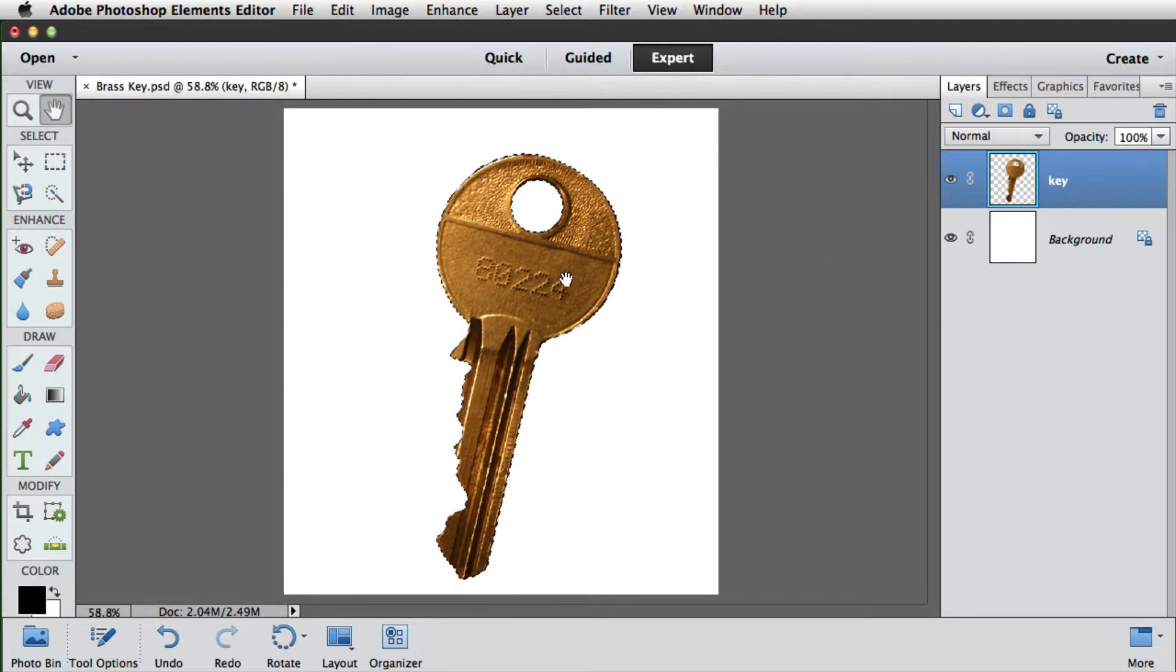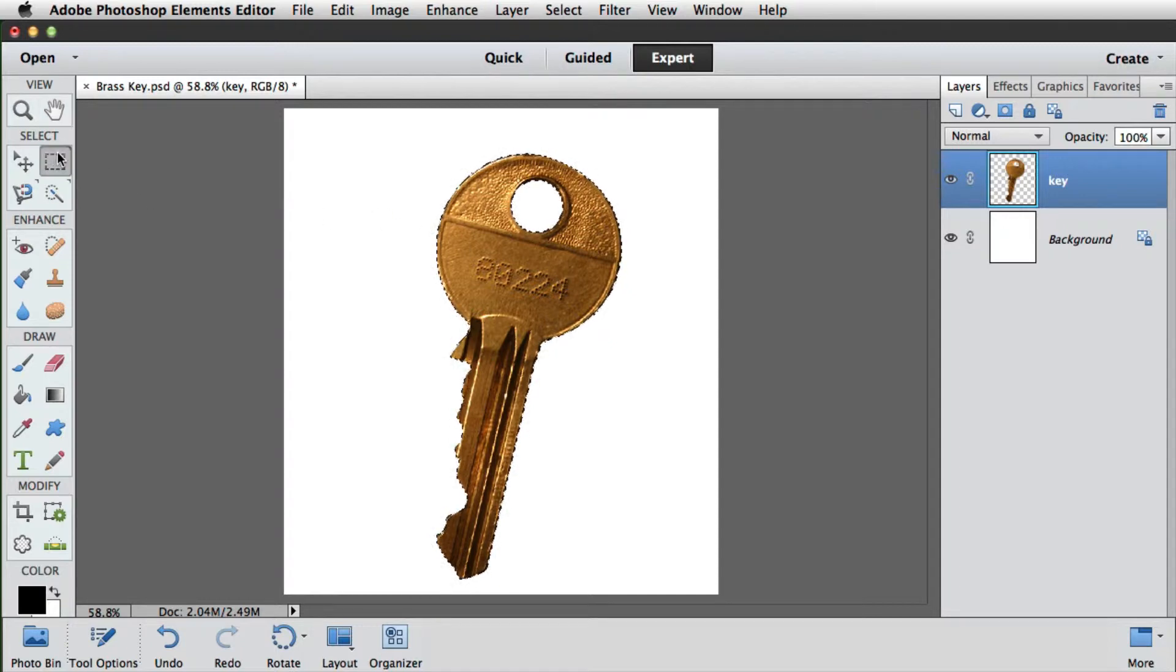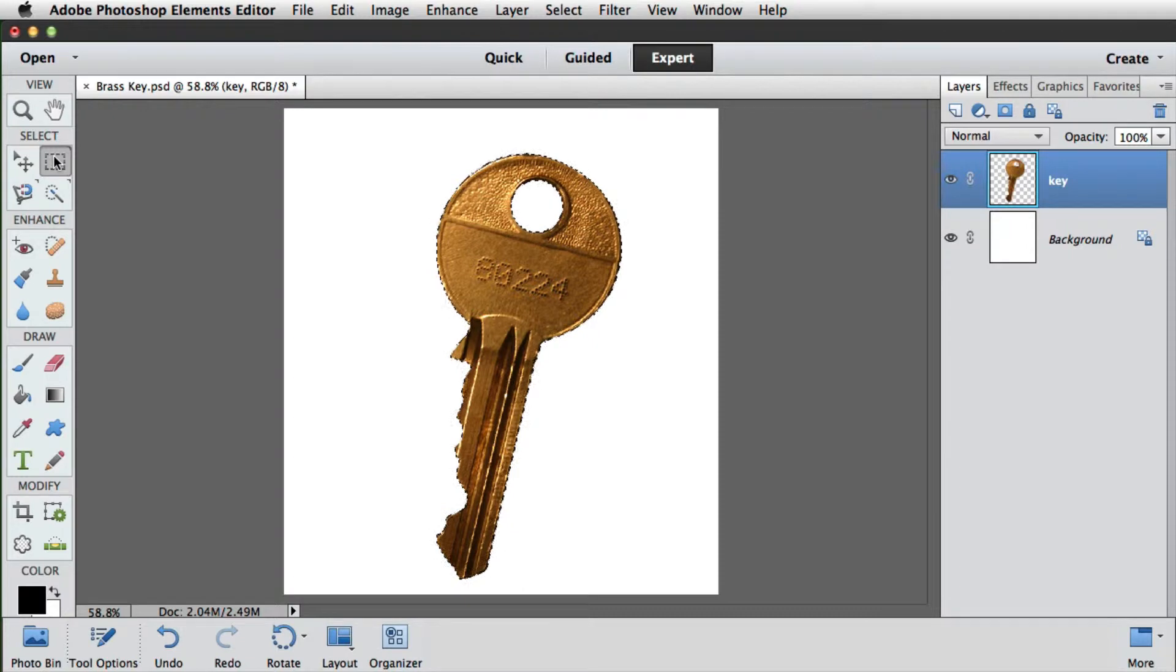Now we'll need to nudge the selection over slightly to make the shadow, but before we do so we need to make sure that we've got a selection tool active. Otherwise we might get unpredictable results. Different tools have different effects on a selection. We've chosen the marquee tool, but any of the selection tools will do.